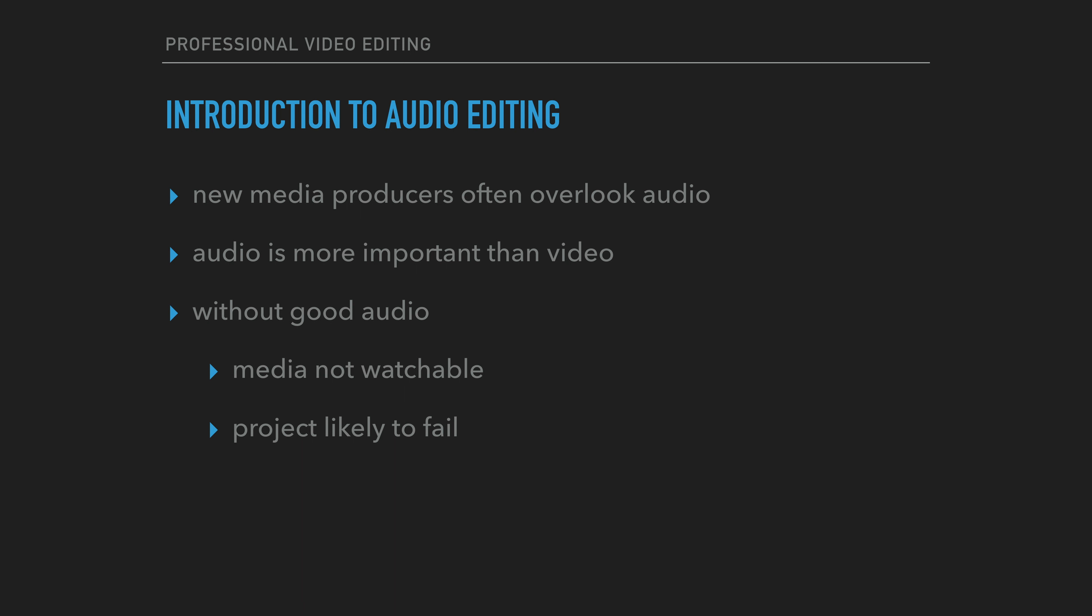The reality is that audio is more important than video. One can watch bad video with good audio quality, but cannot watch cinematic footage with incomprehensible audio.